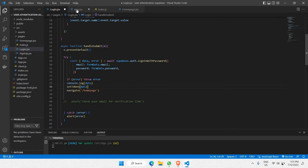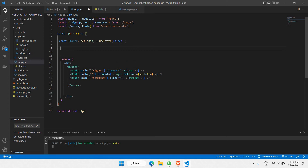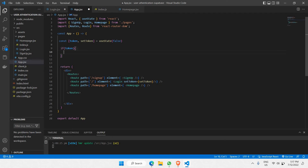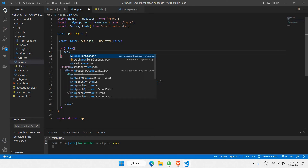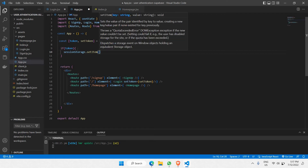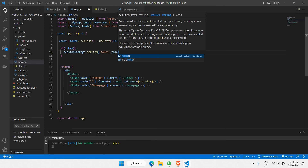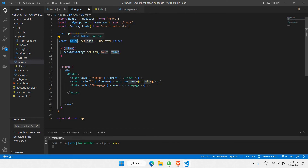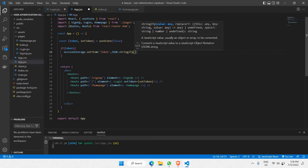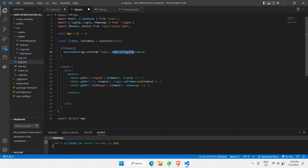Back in app.jsx, I mentioned we'll be storing our token inside session storage. Only when the token state changes to true should we set the item inside sessionStorage. We call sessionStorage.setItem, name the key 'token', and use JSON.stringify(token) to properly format the data being saved so it is readable.